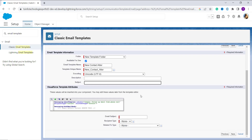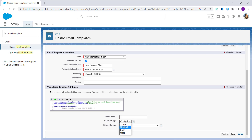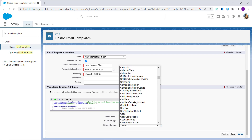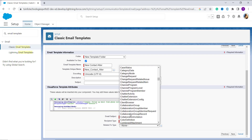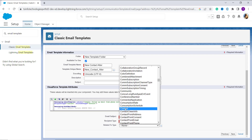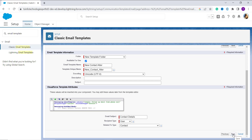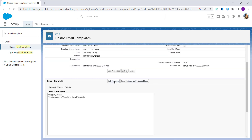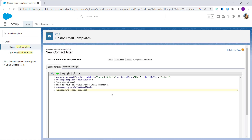Then scroll down and choose the subject, recipient type, and related-to type. Here I set the subject as contact details, the recipient type to user, and related it to contact. Scroll down and you will get the contact option — select it. Finally click the save button. Now scroll down and click on the edit template button to create a Visualforce component and controller.